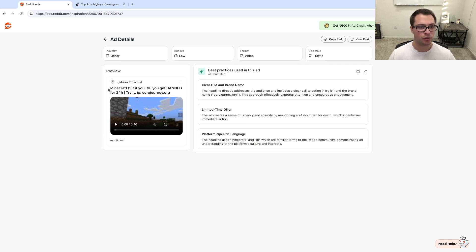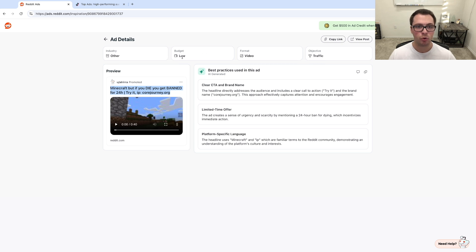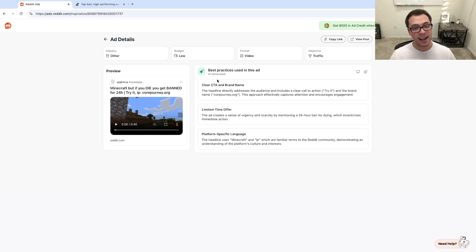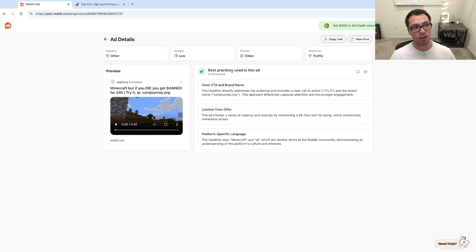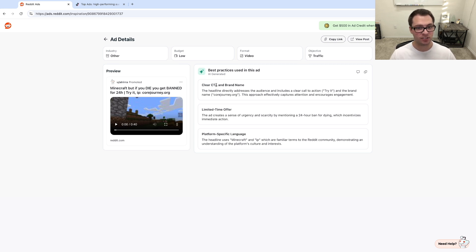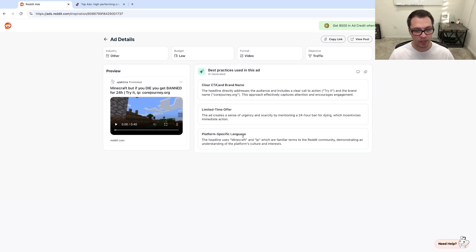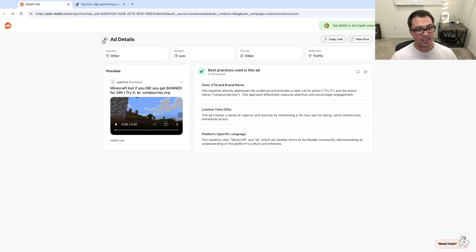So you see their copy here at the top, we can watch their video, we can see what their budget is, we can see what the objective is, and you can even see the AI generates what the best practices are in this ad and why it's working. So it says there's a clear call to action and the brand name, there's a limited time offer, and the platform specific language. So these are different things why this ad is working.